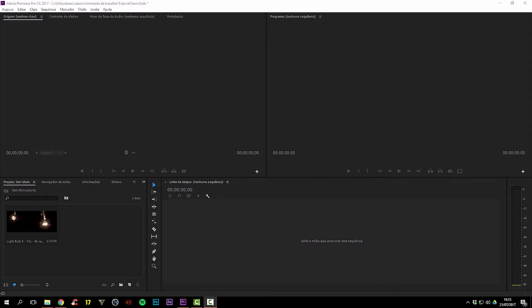Hello everyone, today I bring you a very short tutorial on Adobe Premiere about how you can create a sequence from a clip that you already have. Why would you need this? Sometimes we film something with a camera that has a specific configuration or properties for the clips it produces — for instance, RED cameras do that a lot — and we need a sequence that matches that configuration exactly.